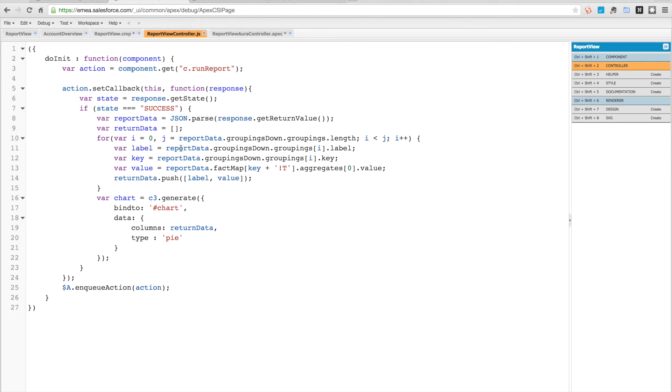Then we're going to go through the response we get, which is the Analytics API response, and we're going to go through all the groupings down and all the groupings that are within that. We're going to take the label and importantly the key from that and then retrieve the value from the fact map using that key.